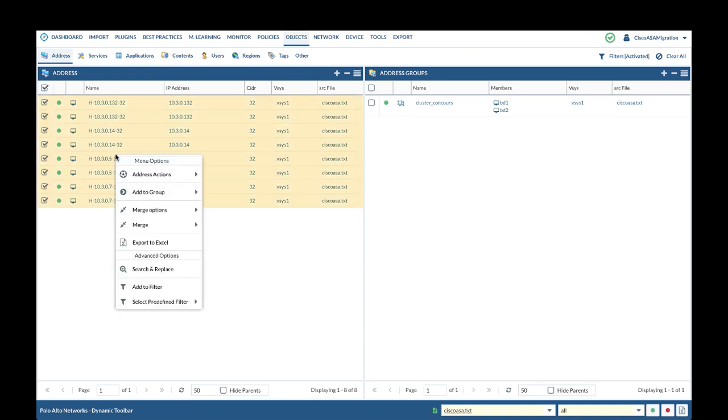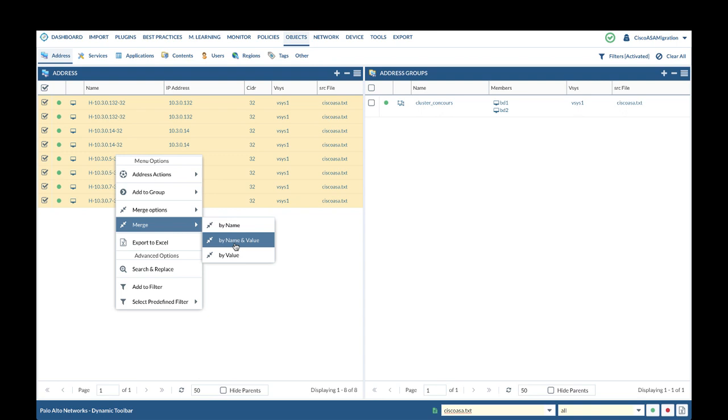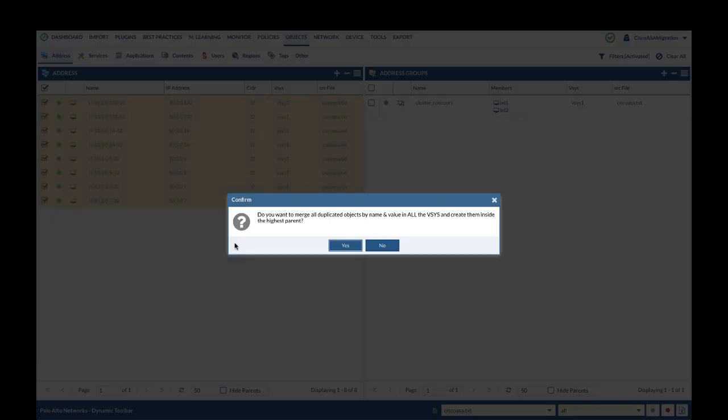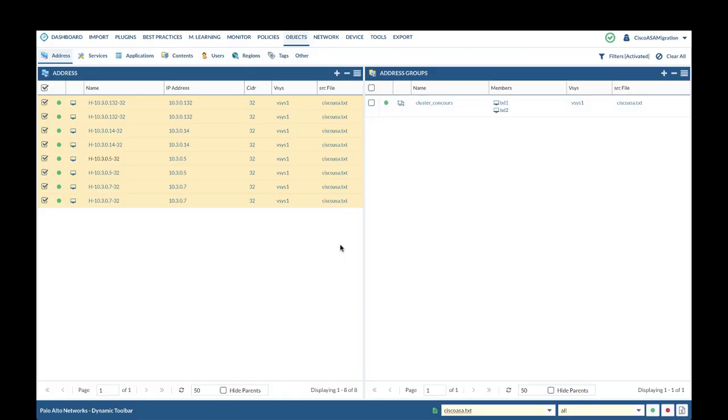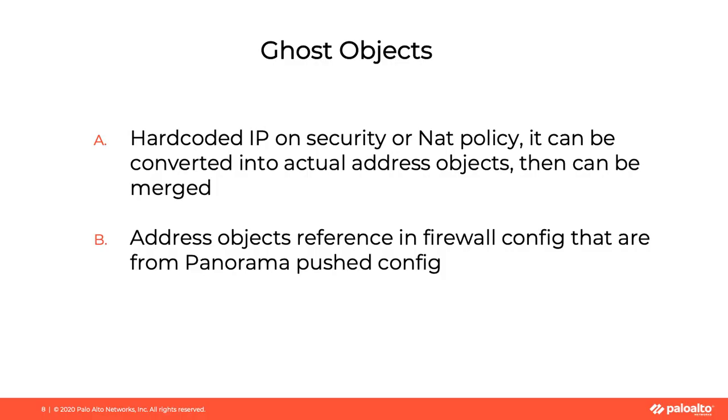To merge them, we will right-click and select Merge, merge by name and value. Please note, ghost objects may not be merged. Ghost objects can be objects that are hard-coded IP on security or NAT policy. In this case, we can convert objects into actual address objects, and in such case, we would be able to merge them.